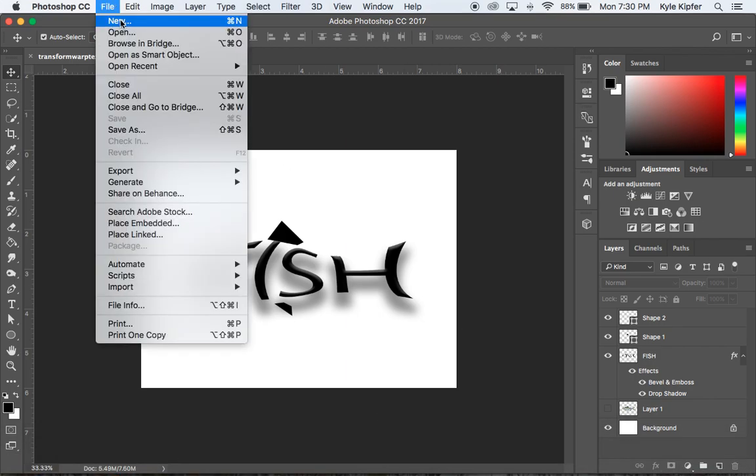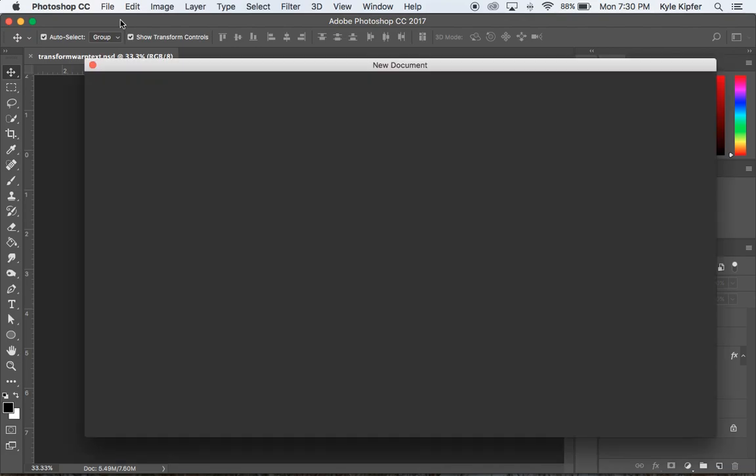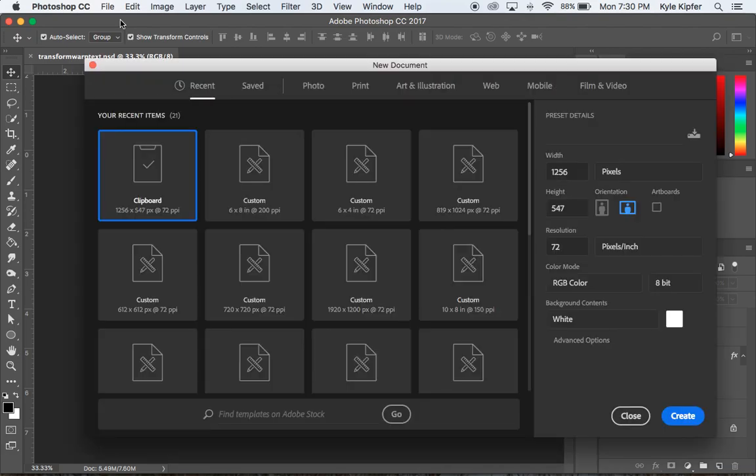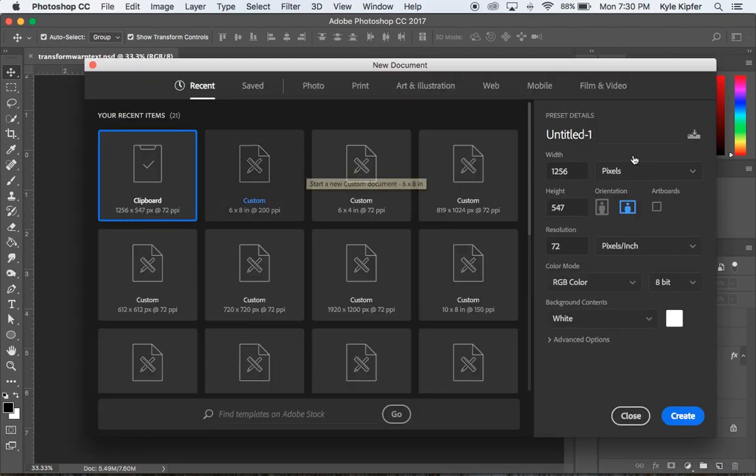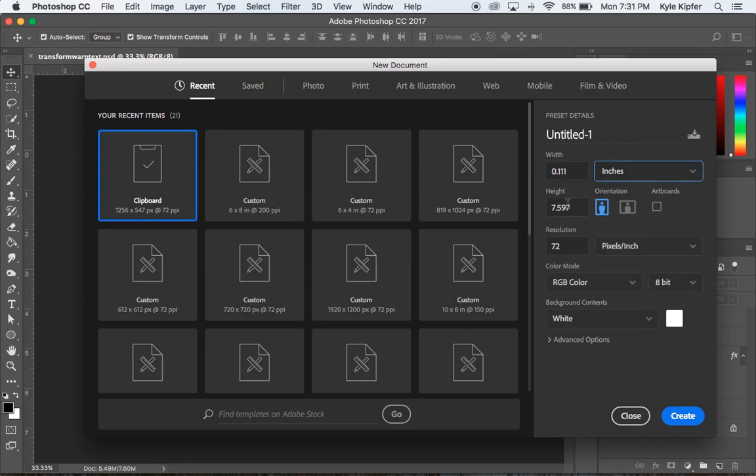I'm going to go File New and create a document. Depending on the size of your image, you may want to create a different document file size. I'm going with 8 inches width, 6 inches high, and a resolution of 200.